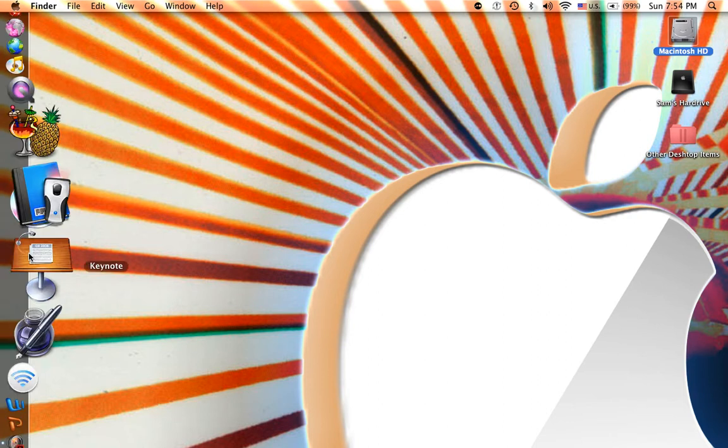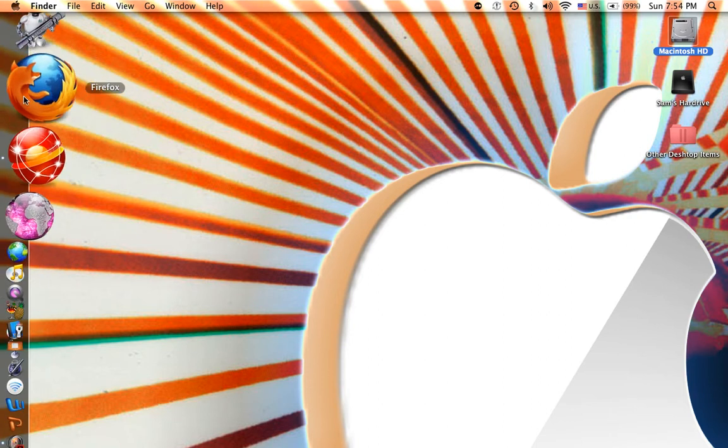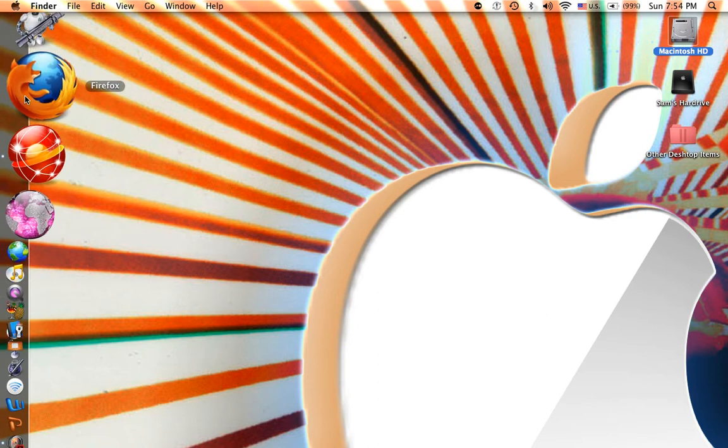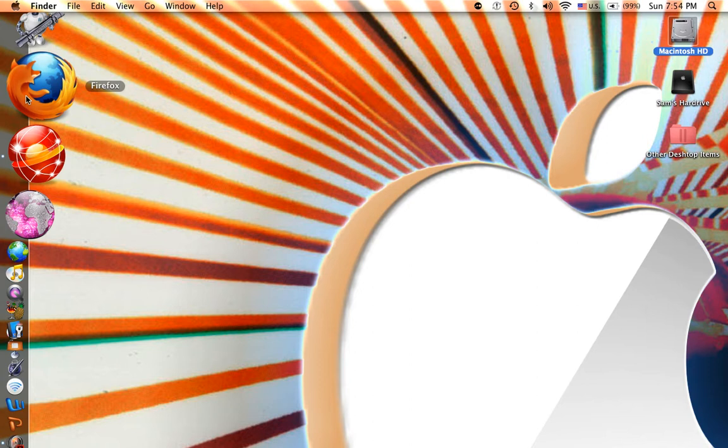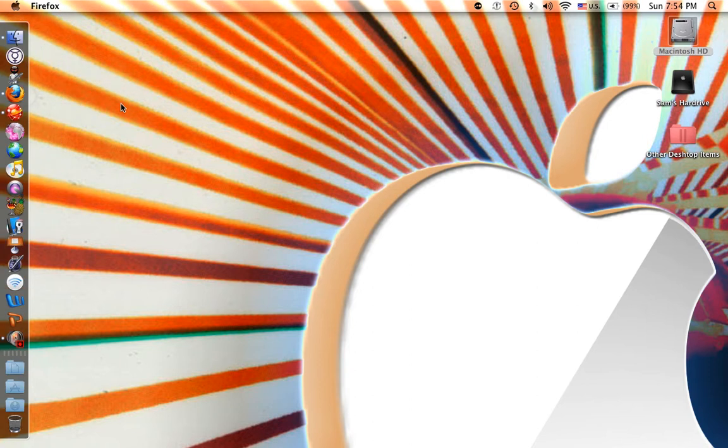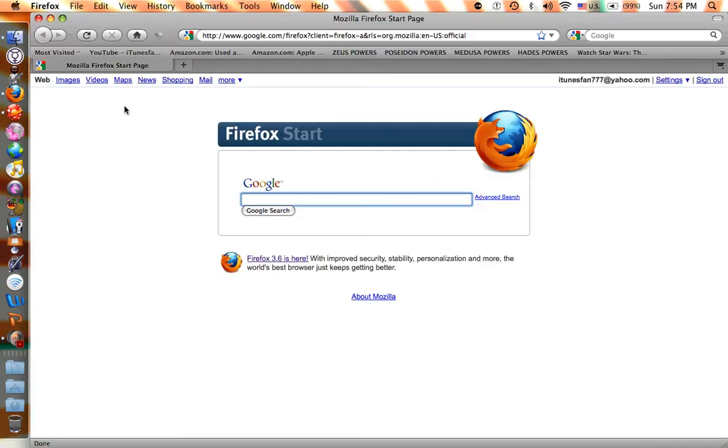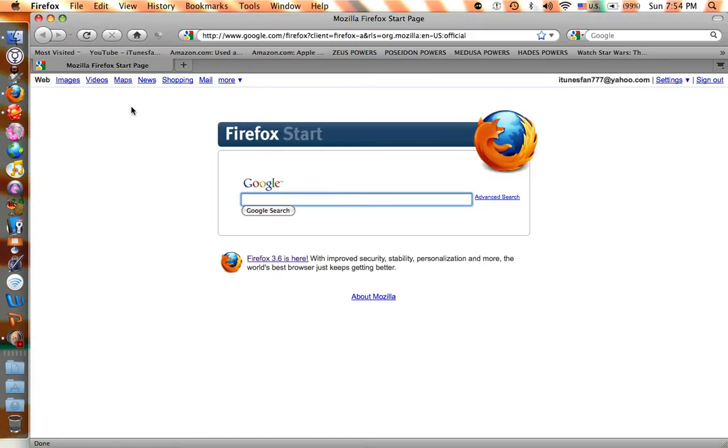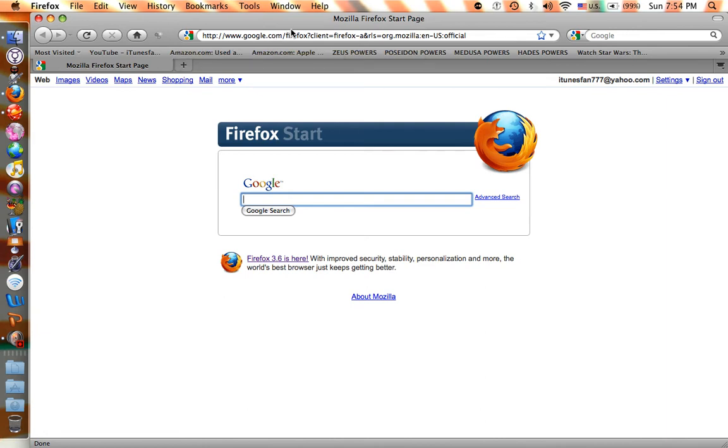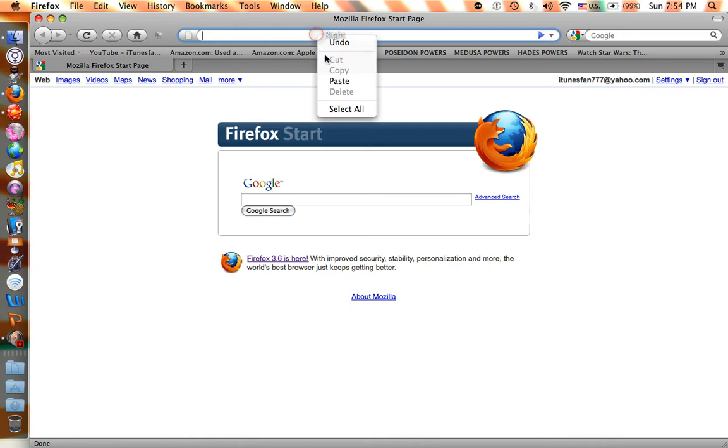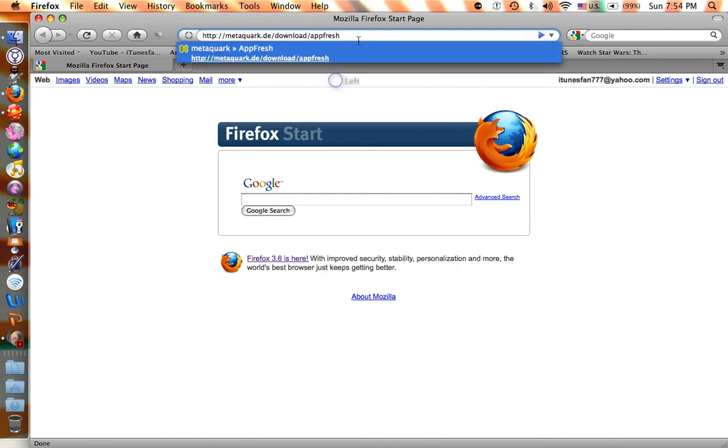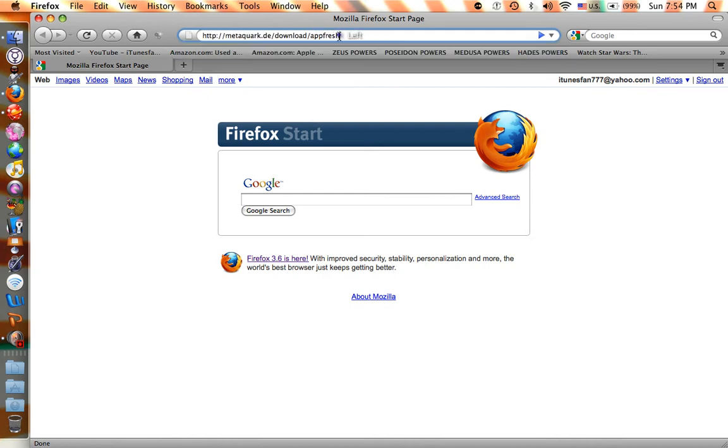The first thing you do is go to your web browser and download this program from this site right here. Copy this right here, and if you don't want to, I'll have it in the description so don't worry.